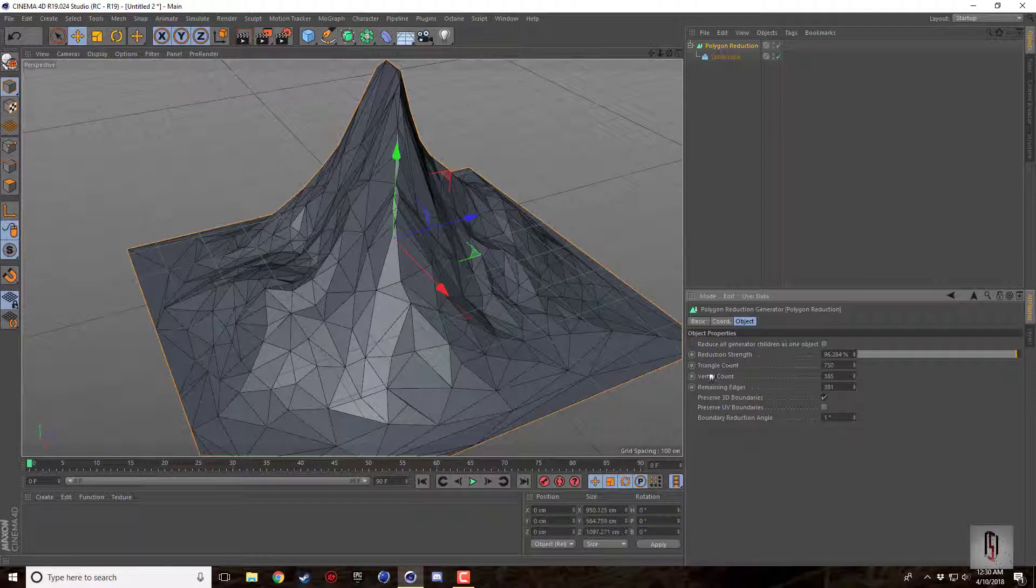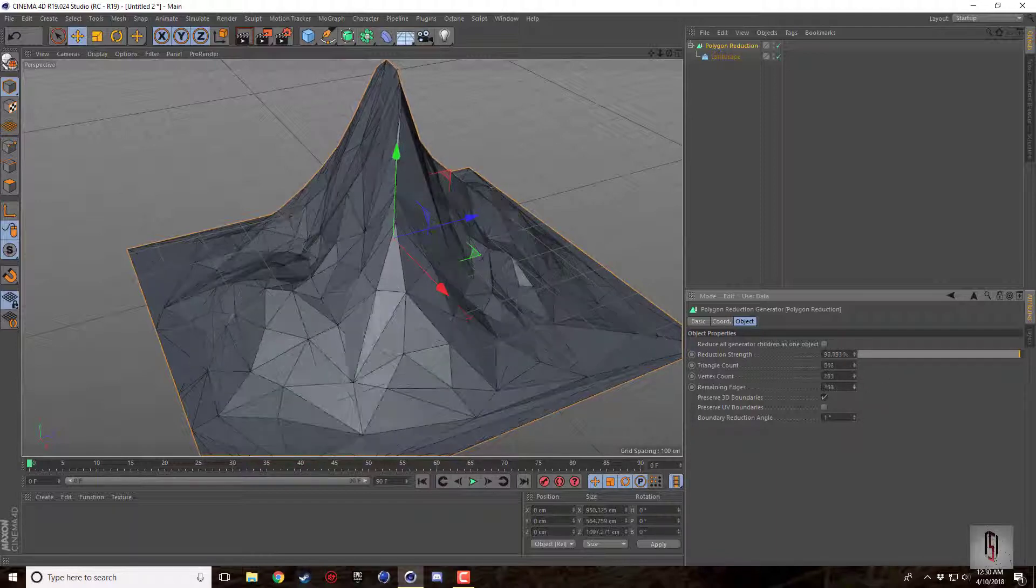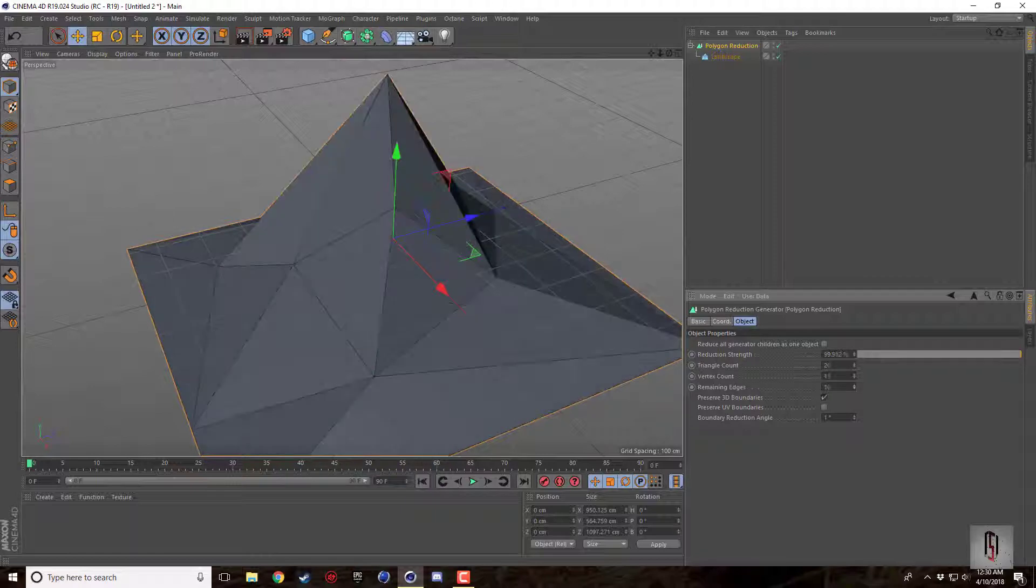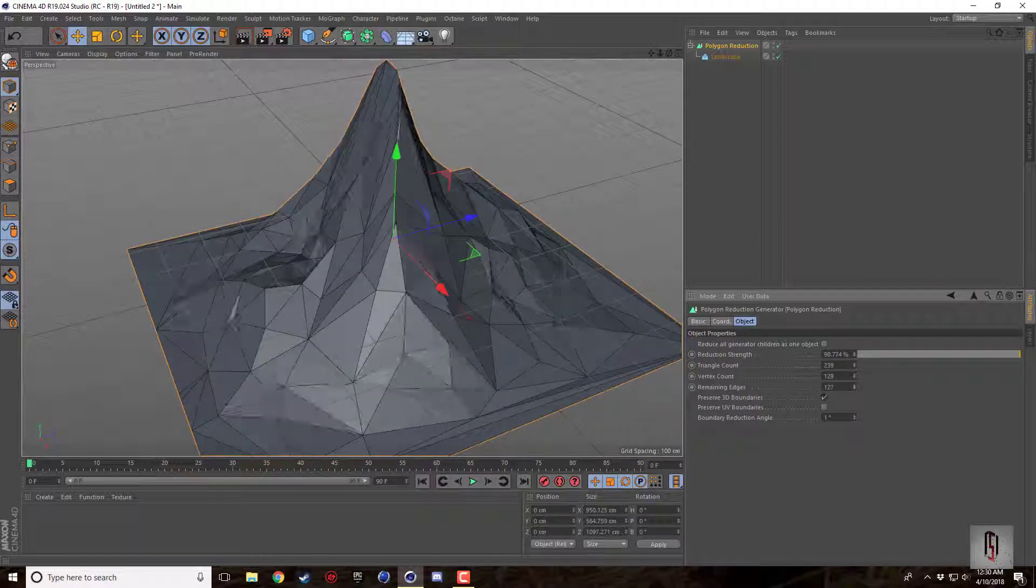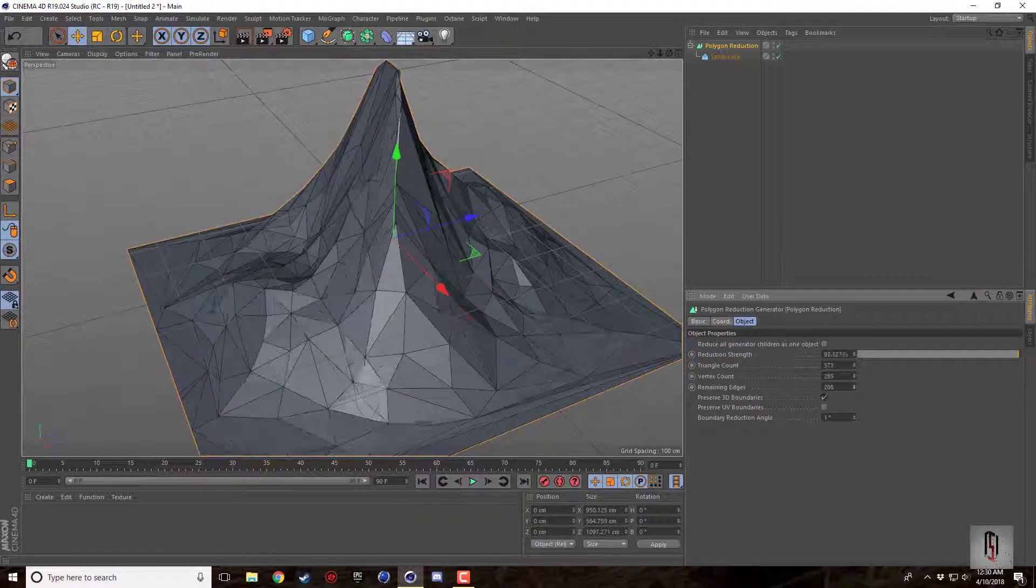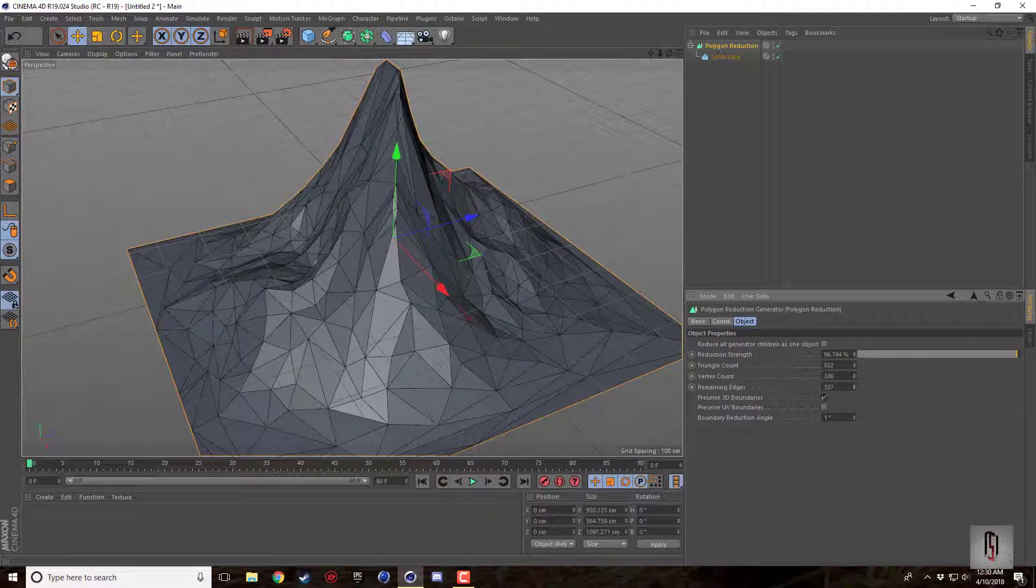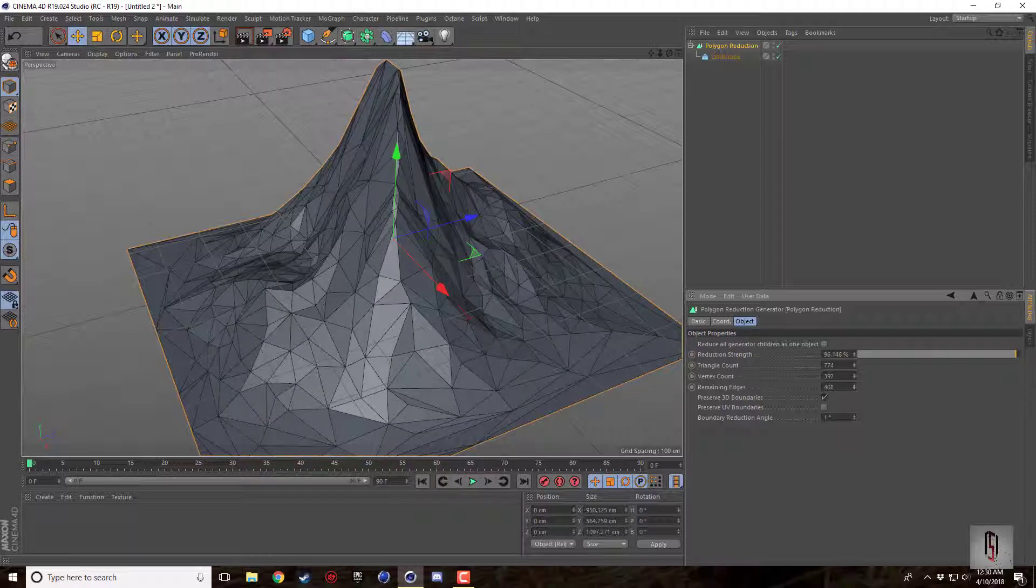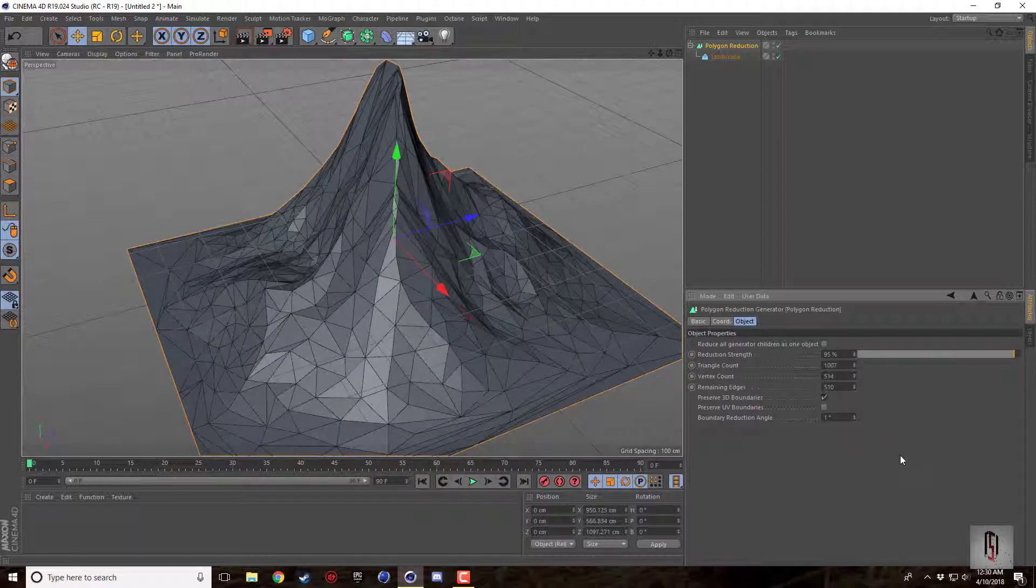Remaining edges is kind of the same idea. You crank this up and the higher the edges are, the more the triangle count and everything else is. I think I had it at 95 to begin with.